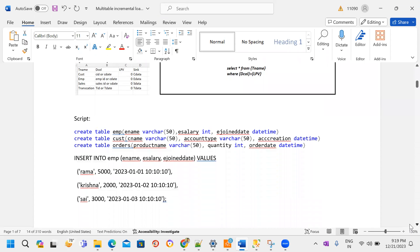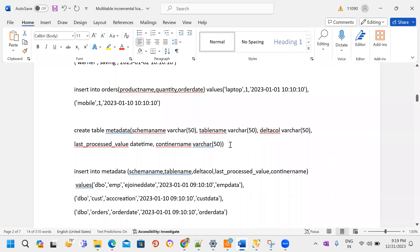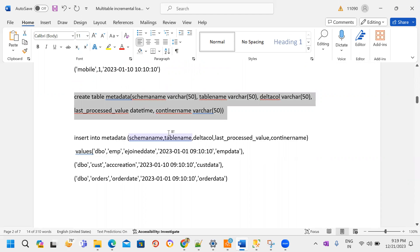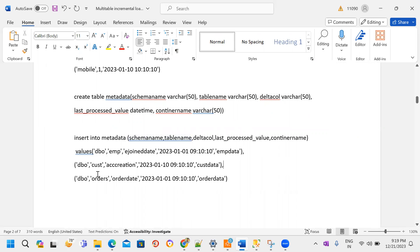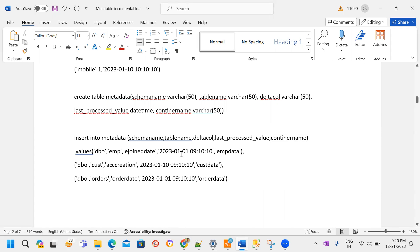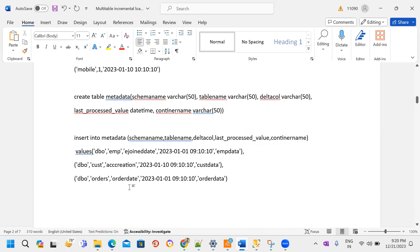I have scripts for three tables — inserting data for each table — and also a metadata table. In this metadata table, I am referring to all table information: schema name (dbo by default), table names (employee, account, orders), the delta column name, and the default last processed value. Once the pipeline runs successfully, I can see the updated last processed value in the metadata table. Once data is copied from source to destination, I can see separate containers under Blob Storage, like an employee container, customer container, and orders container.